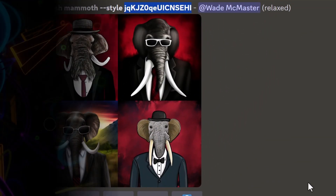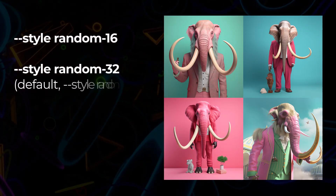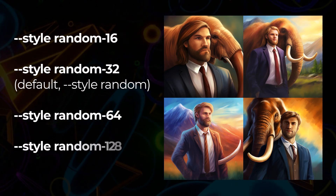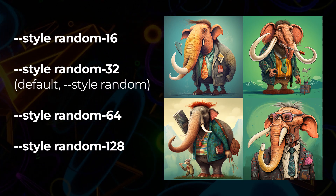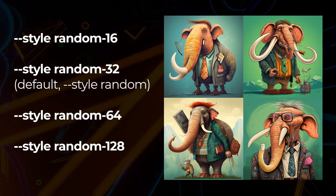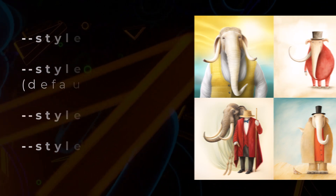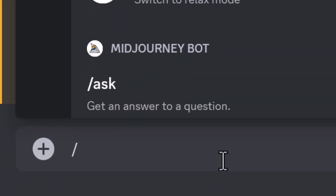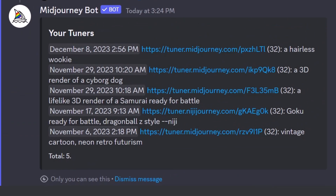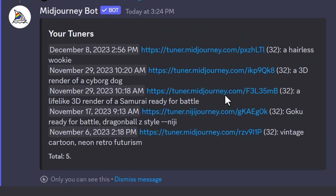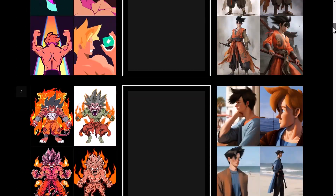Part of tuning these styles is choosing how many images you'll work with. With random, you can type random-16 for random styles based on 16 images, random-64 for styles based on 64 images, or random-128 for styles based on 128 images. If you don't have your created styles on hand, go to /list_tuners in Discord and it will show you the different style tuners you've created, so you can create even more style codes to use with your prompts.